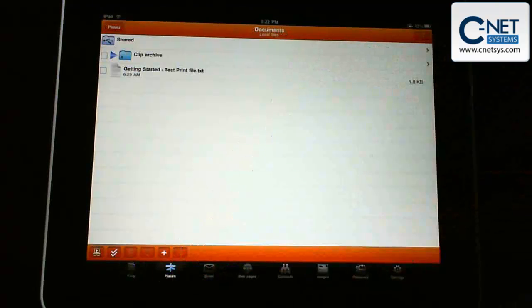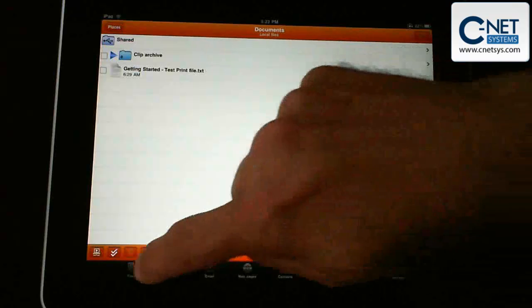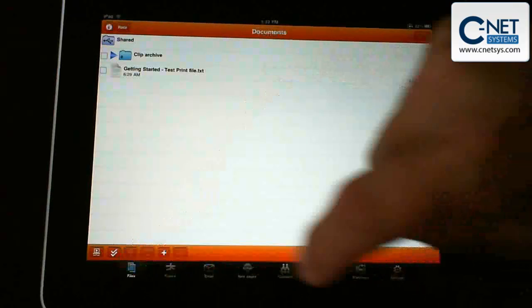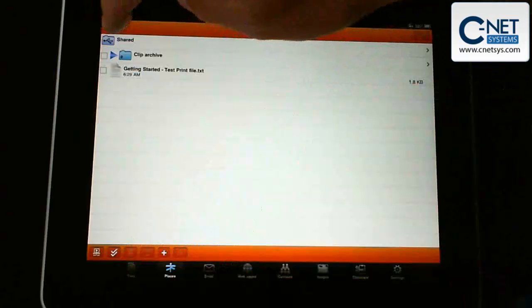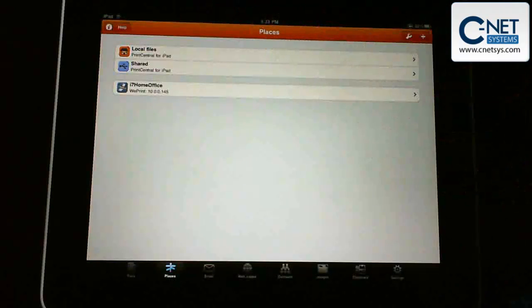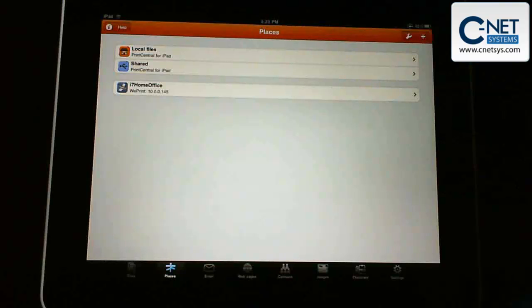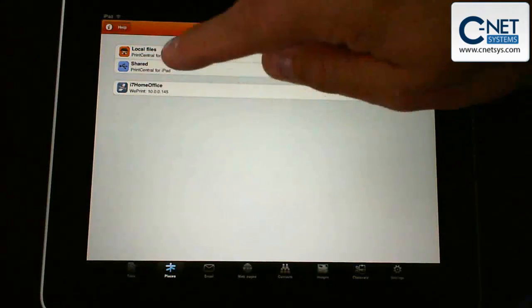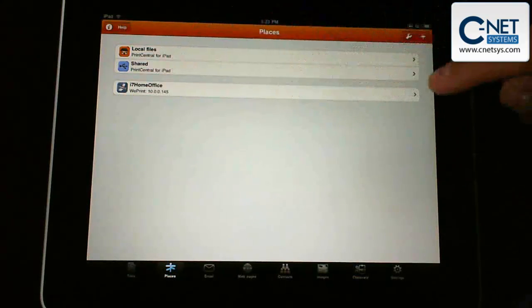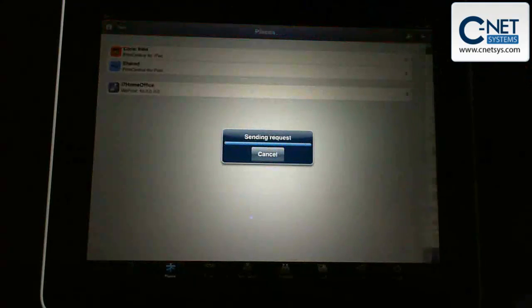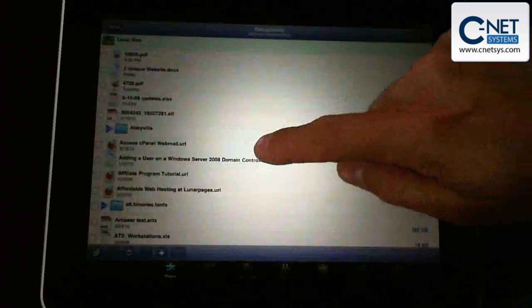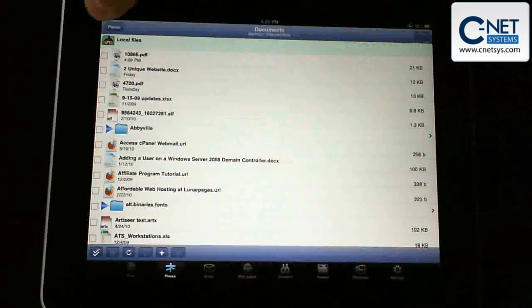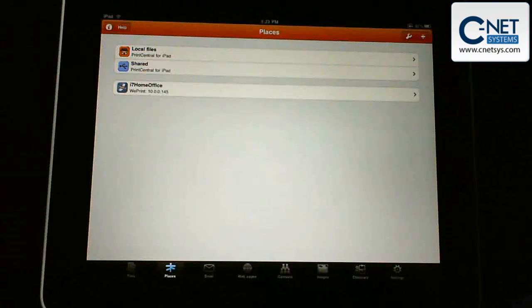Places would be, once it comes up here, places might be the same thing. Places would be local files again, shared, which I believe is the shared folder, which would be our desktop. That's what this Windows 7 Home Office would be. It's going through and looking at all the files that are actually on our desktop, which is fine, but we'd print directly from our desktop.